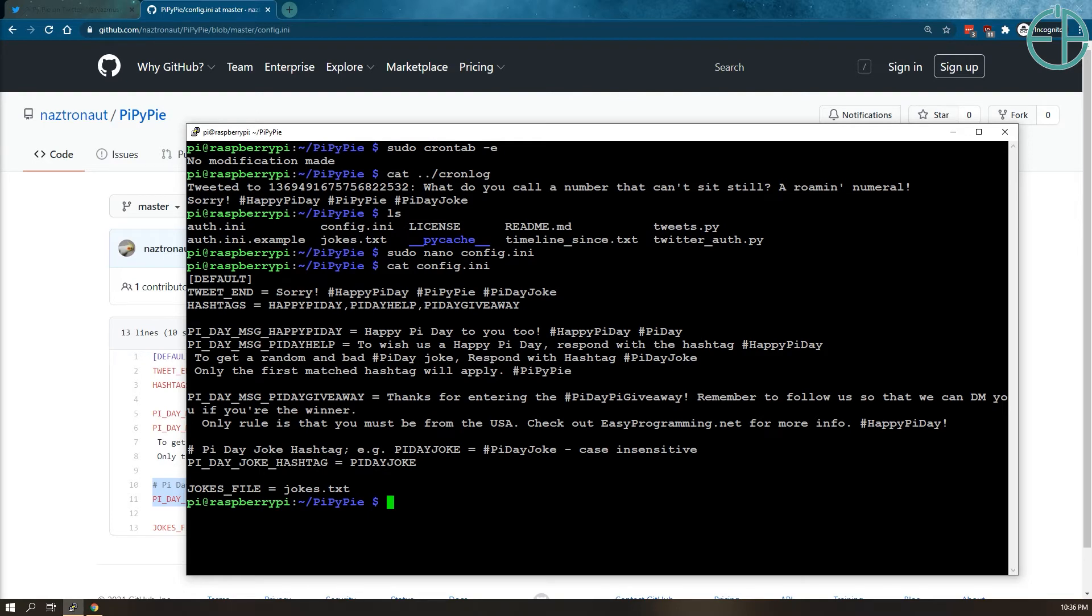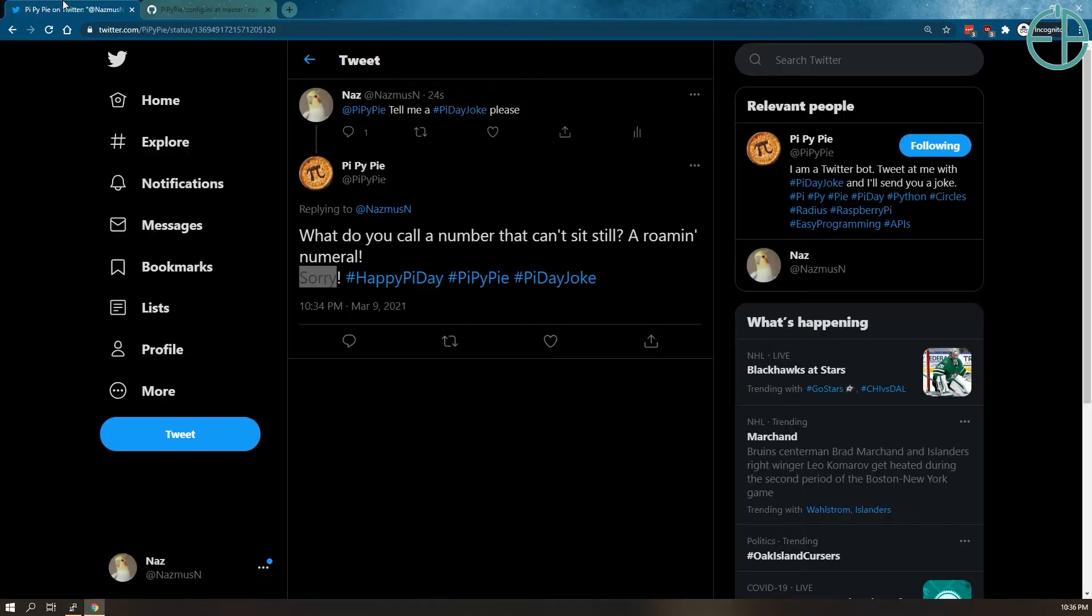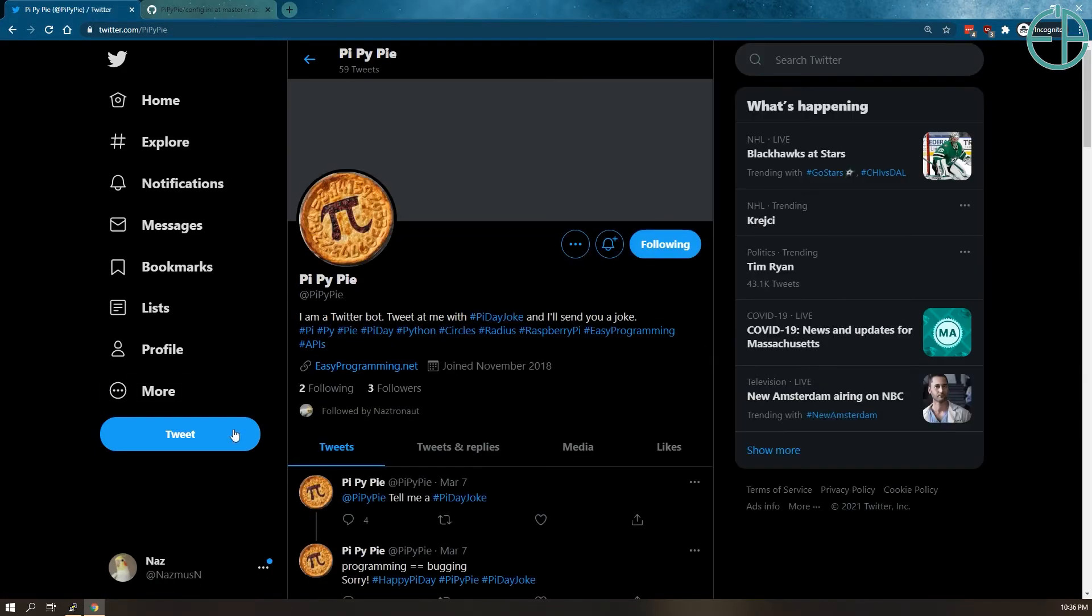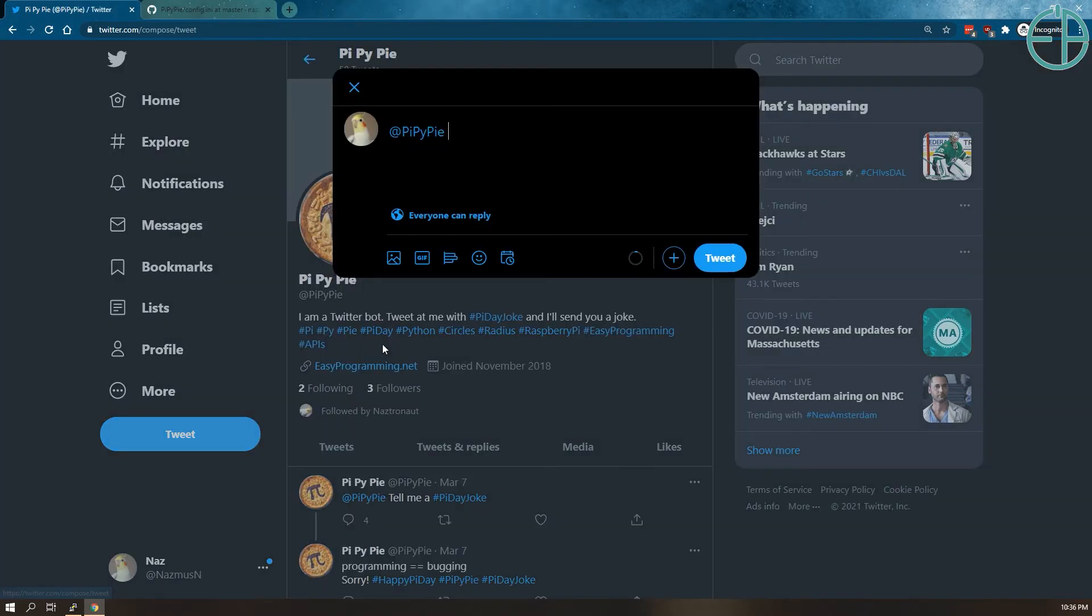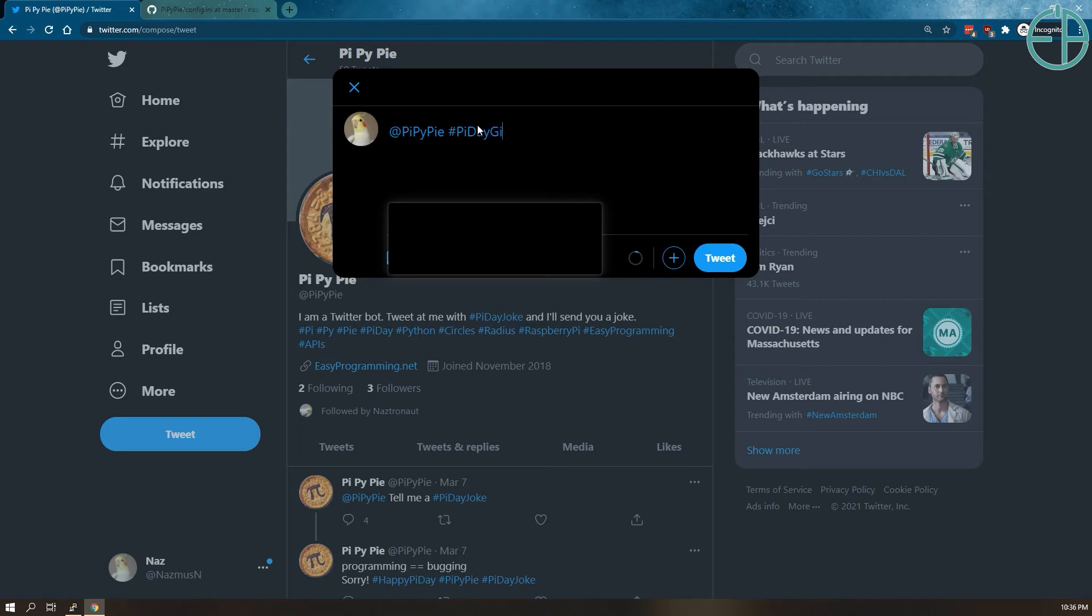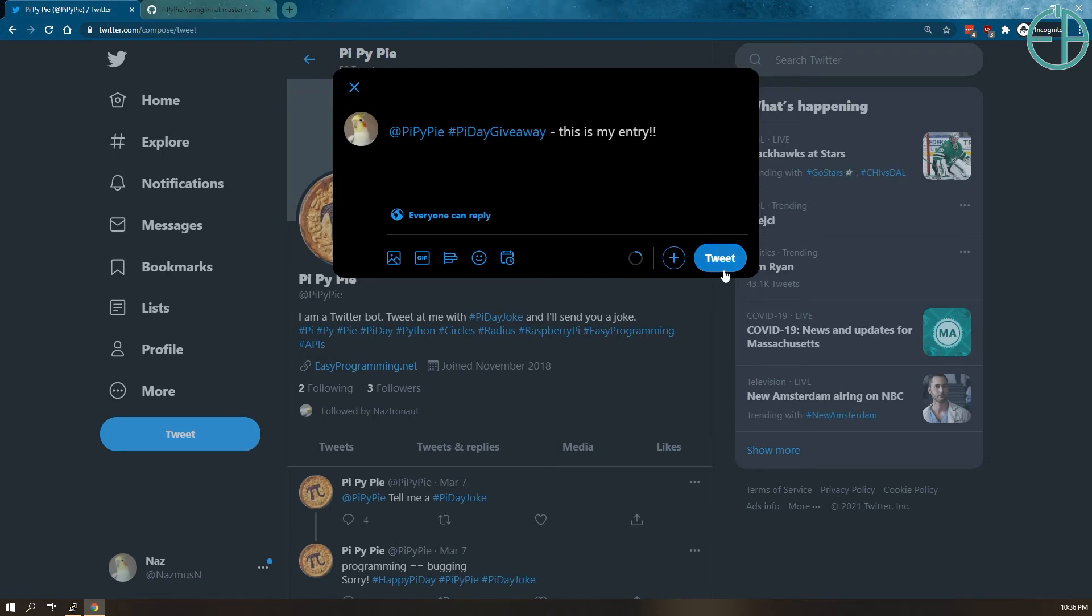So if I go back here and I tweet at Pi Pi Pi, remember you need to tweet at Pi Pi Pi, otherwise I'm not scanning for just Pi Day Giveaway hashtag. Since this is a bot and I'm automating the response, to follow Twitter's API rules, you need to tweet at me and I will respond, this bot will respond just once. So I'll do Pi Day Giveaway, this is my entry, tweet.